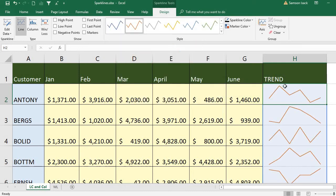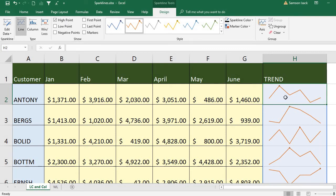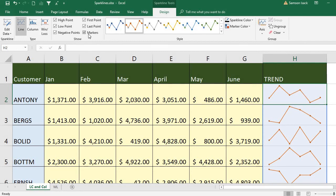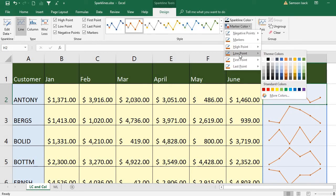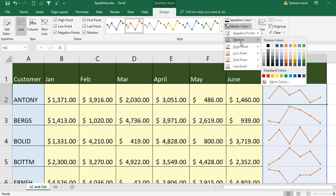I'll choose red. You can also highlight the high points, low points, negative points if you have any, the first point, the last point, and also markers — markers are the values. You can select any of them. If you select markers, all the values are highlighted at those points.